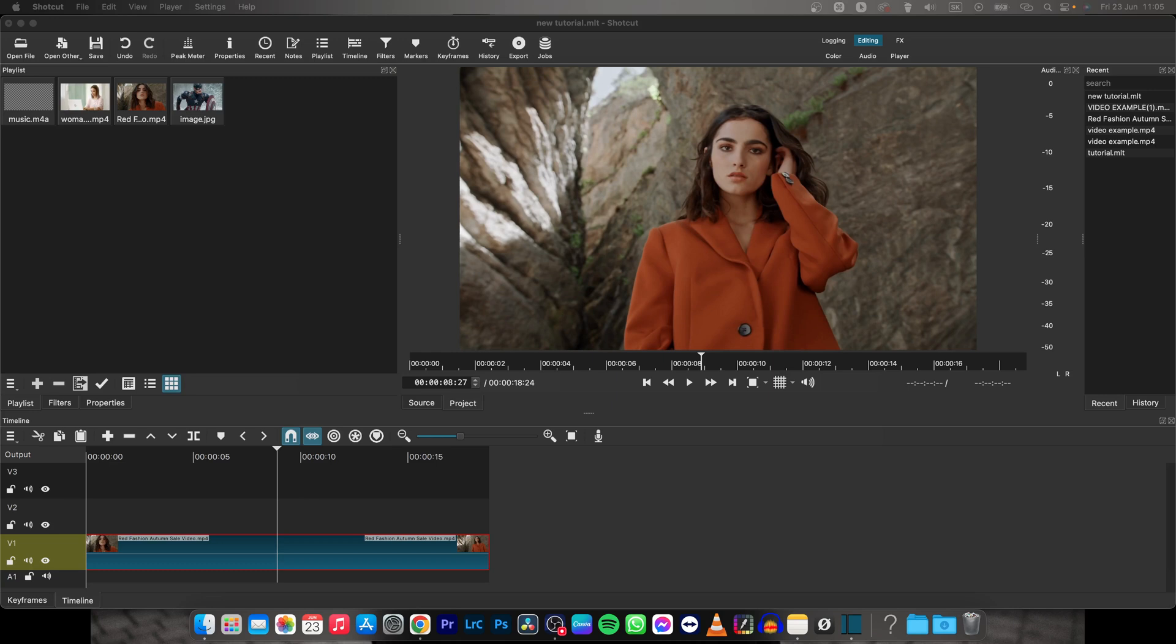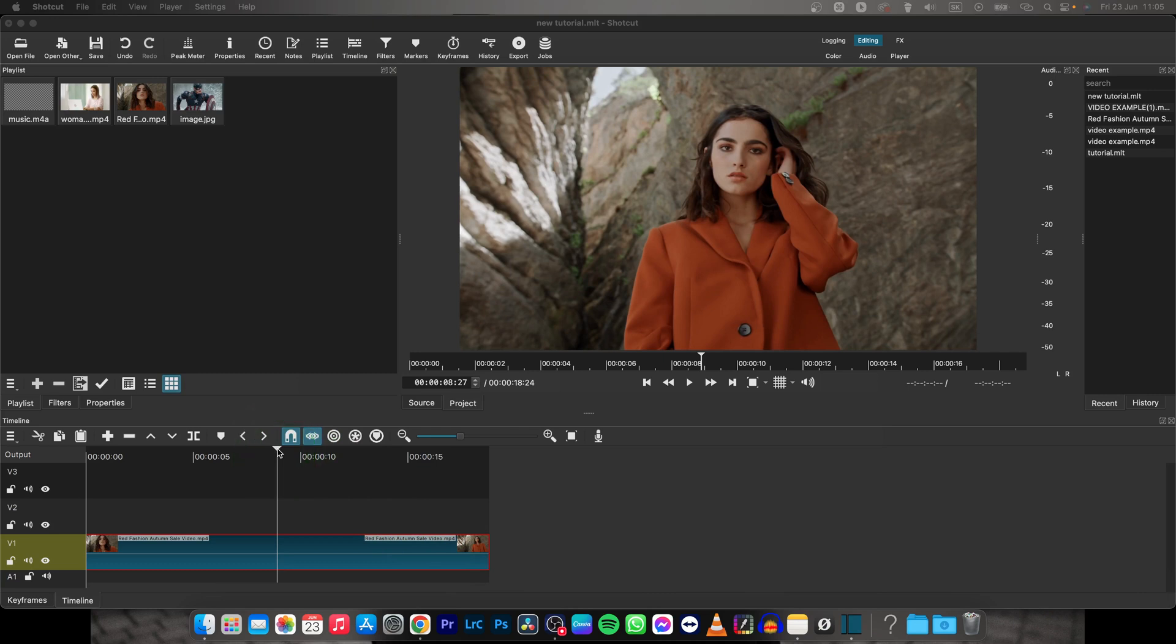Hey guys, my name is Elijah and in this tutorial I will show you how to add a black and white filter in Shotcut.